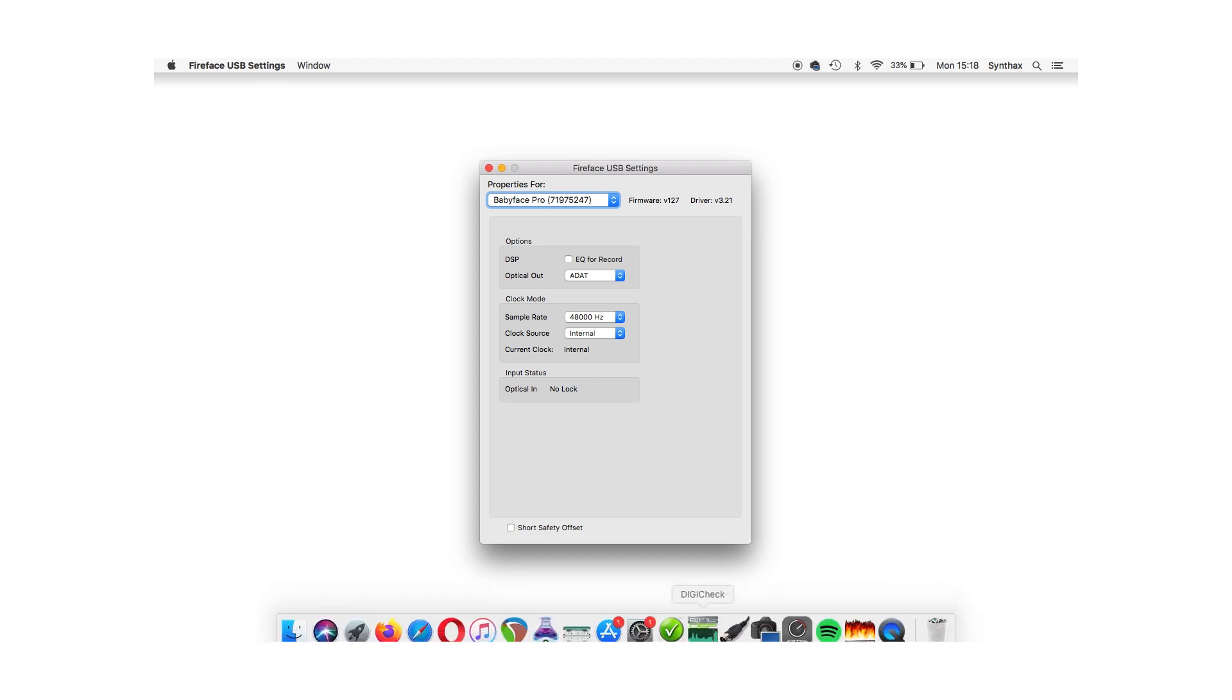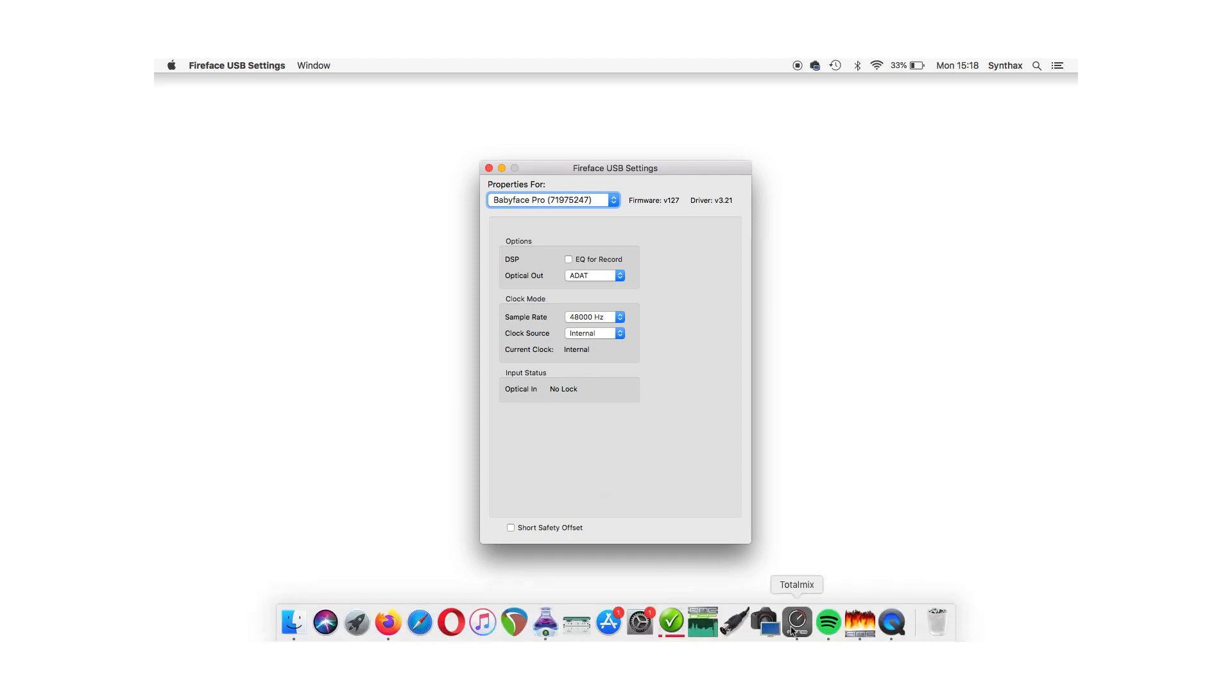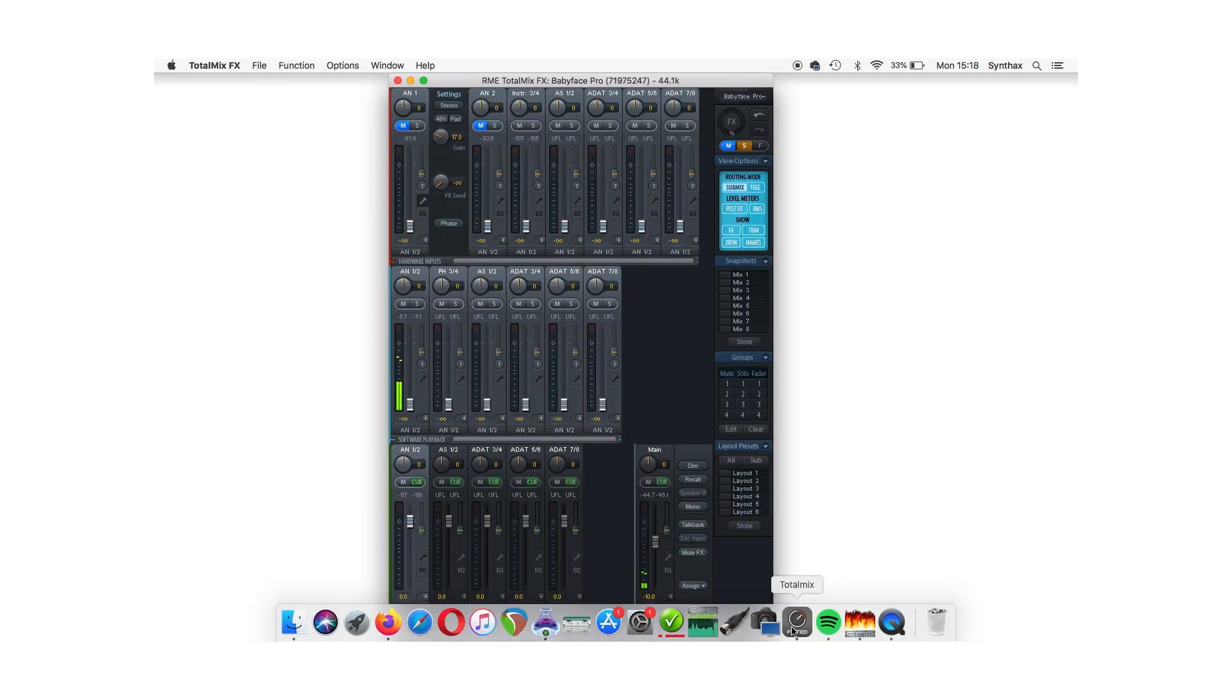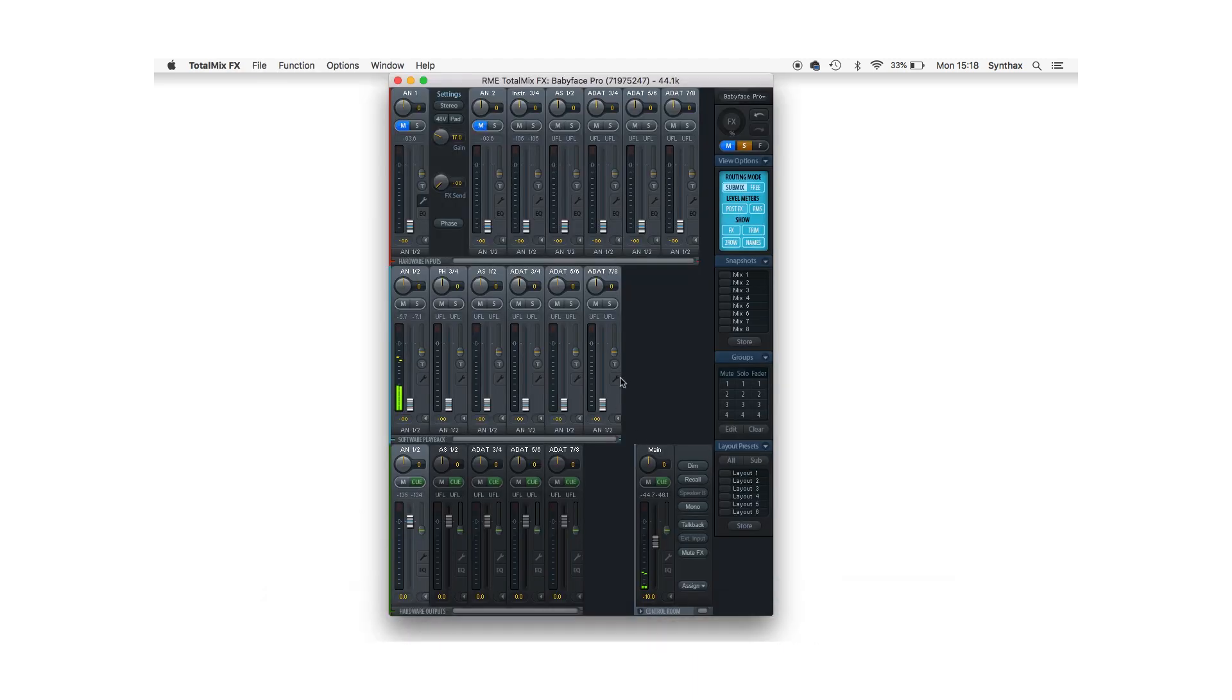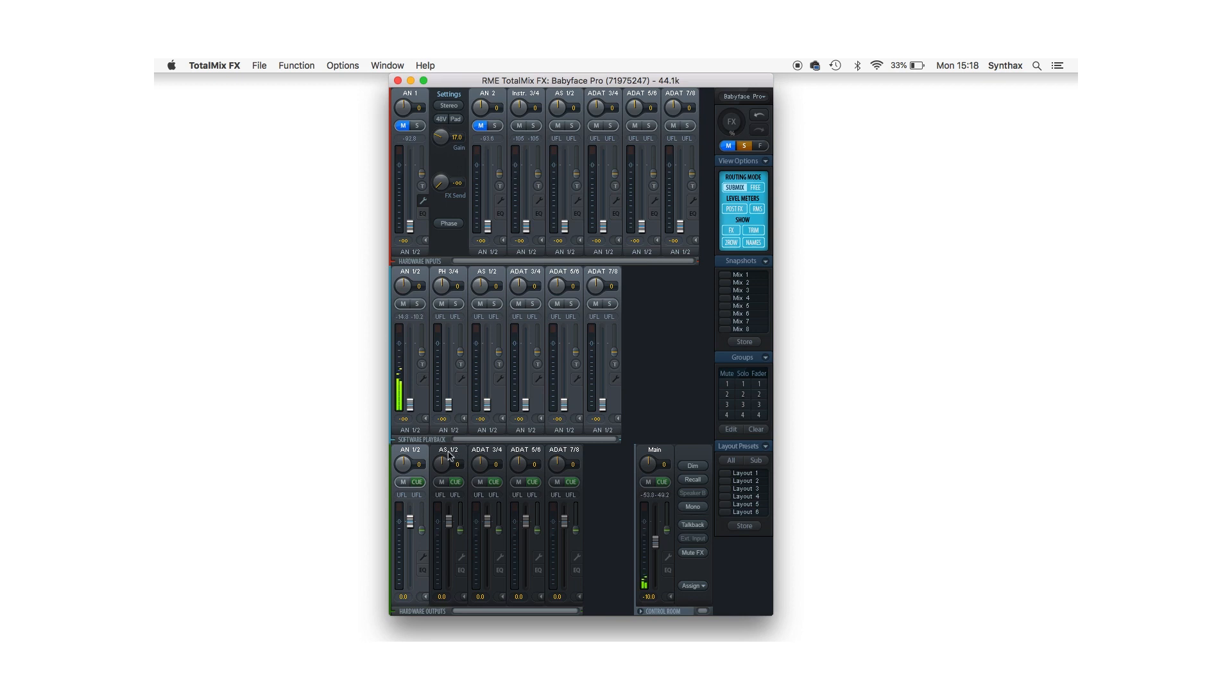Now I just need to open RME's TotalMix FX software controller and route some audio to the ADAT output. Now on my Babyface Pro, this first channel is called AS-1 and 2 because it represents the ADAT and SPDIF channels together.